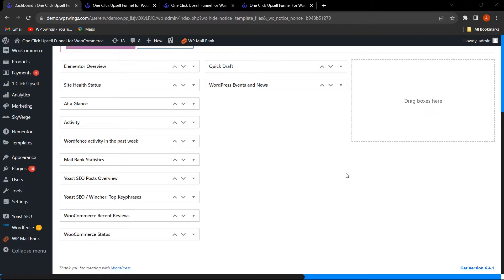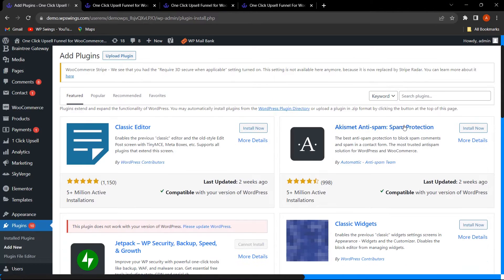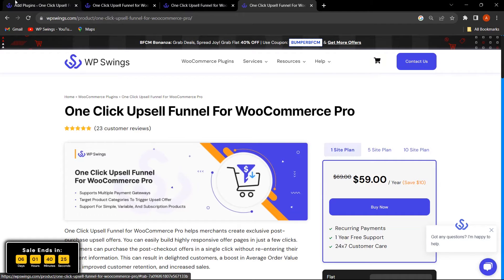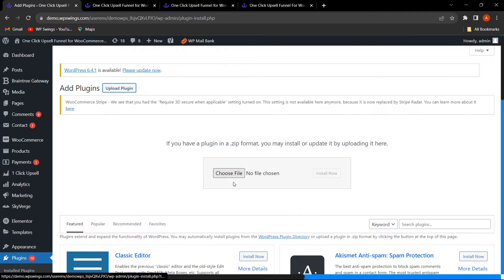For easy installation, you can hover on Plugins and click on Add New. From here you can search for the free plugin — One-Click Upsell Funnel for WooCommerce. Once you have purchased the Pro plugin and received the zip file, you can click on Upload Plugin, choose the zip file, click Install Now, and then click Activate.